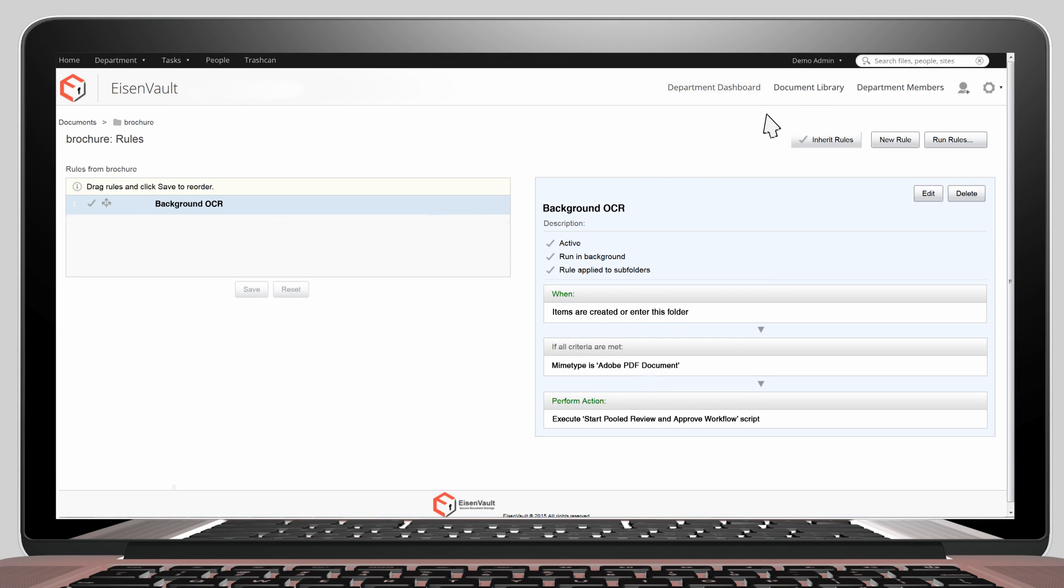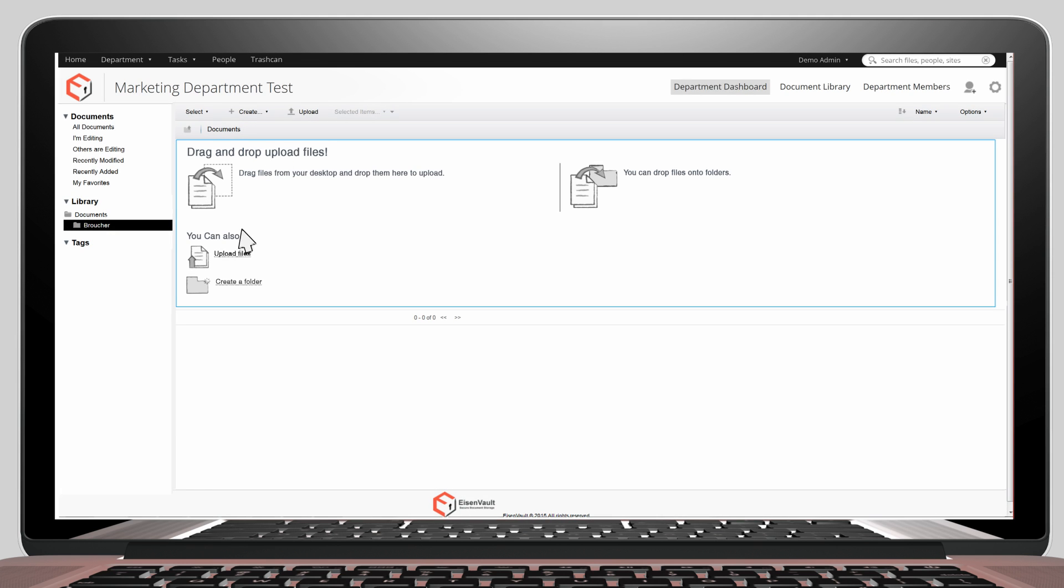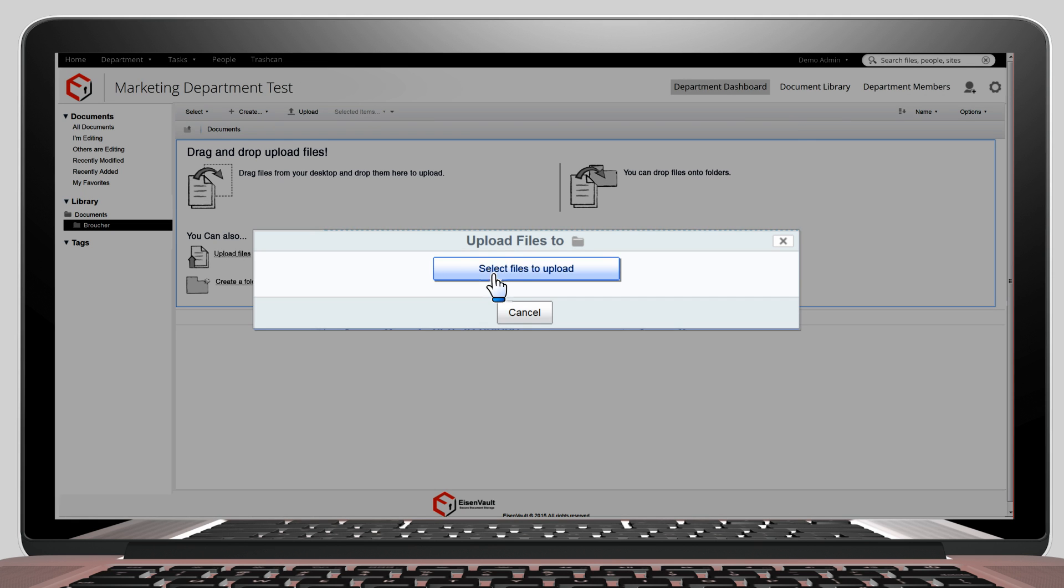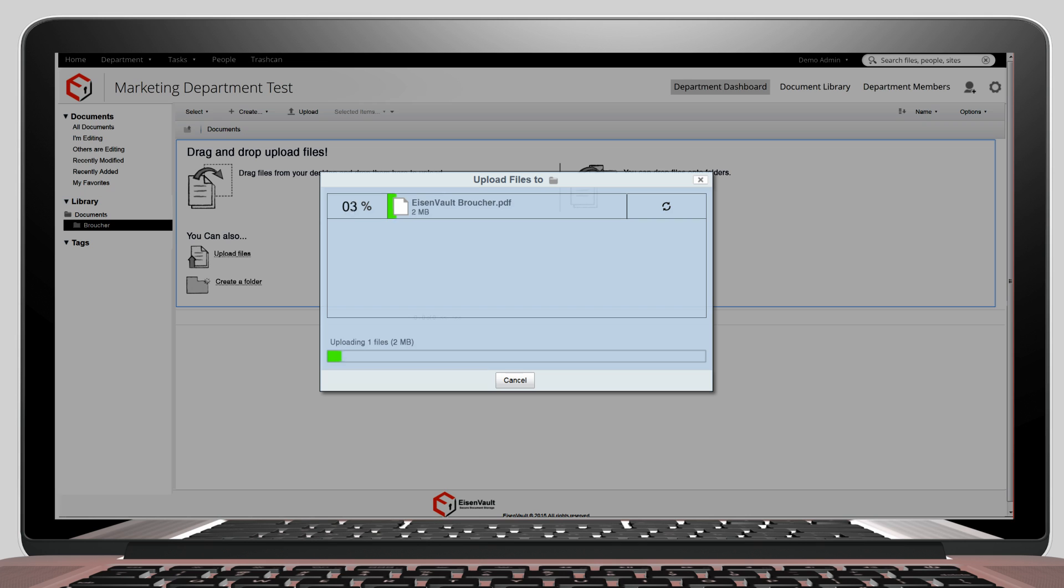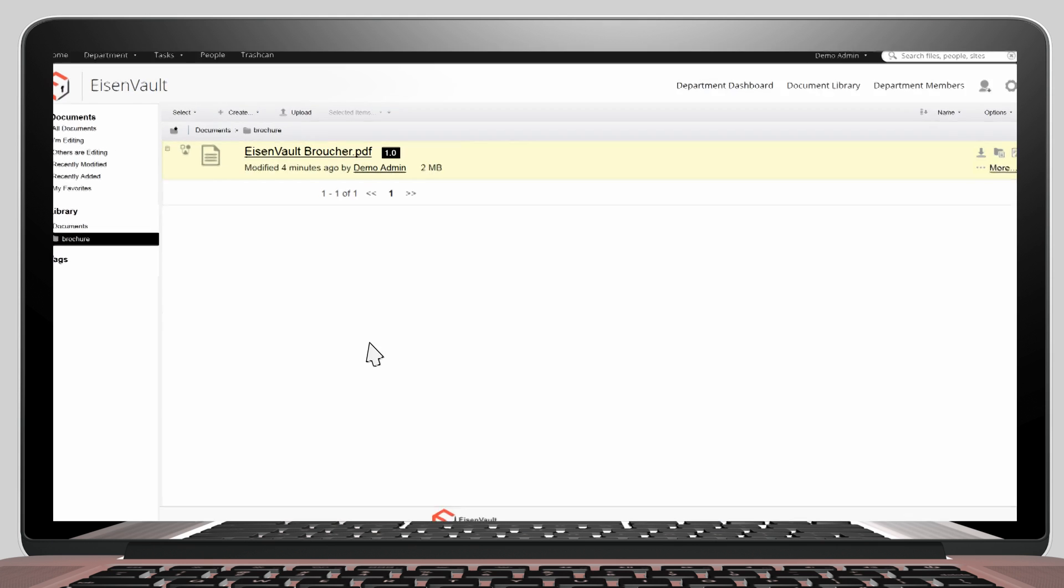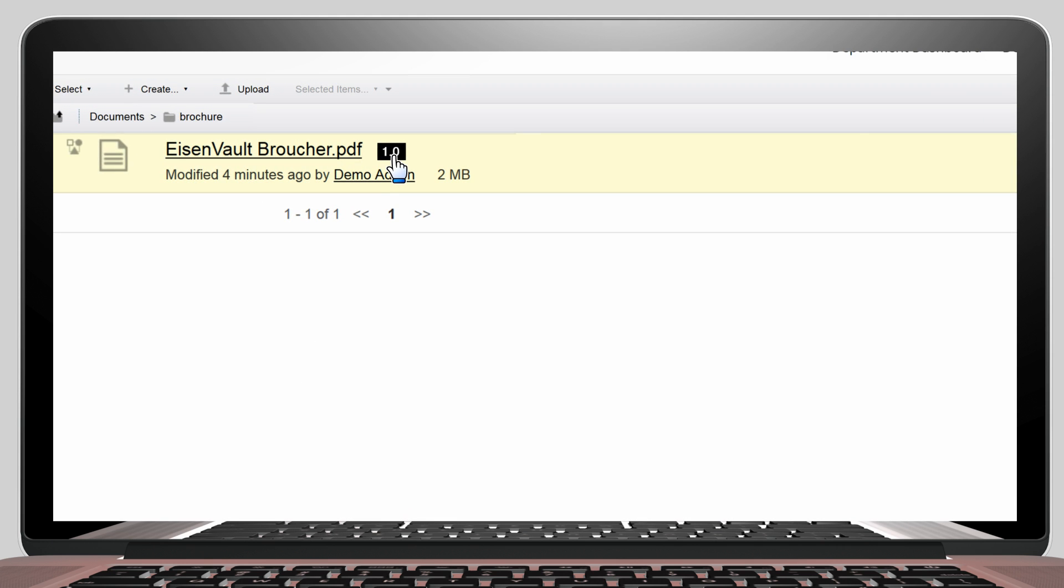Let's navigate back to the Document Library and let's go inside the Brochures folder. Let's upload a PDF file. Uploading can take a few seconds depending on your connection speed. By default, it's uploaded as version 1.0.